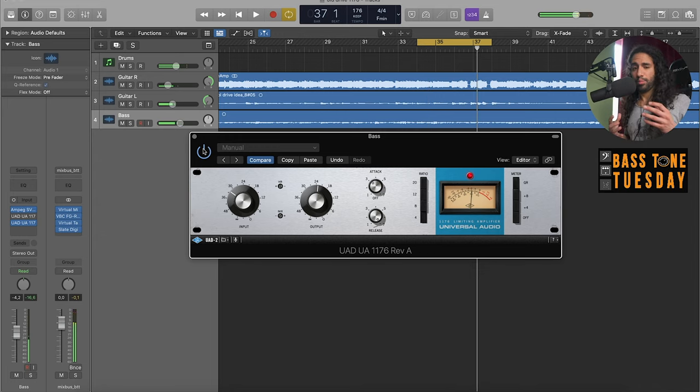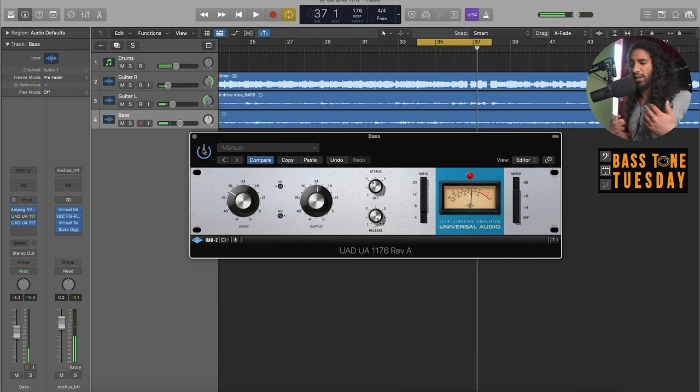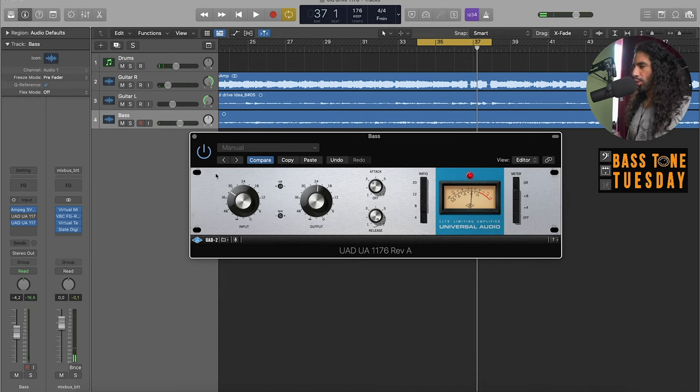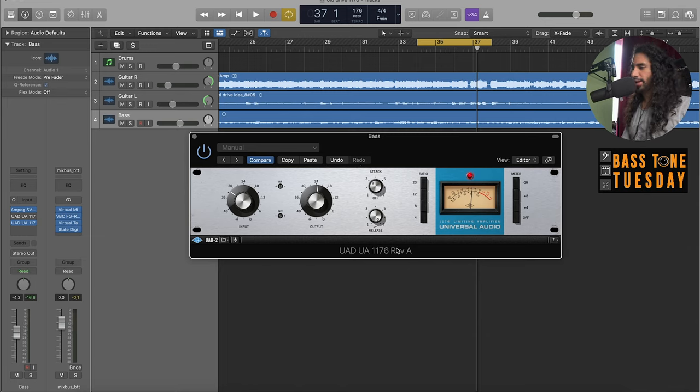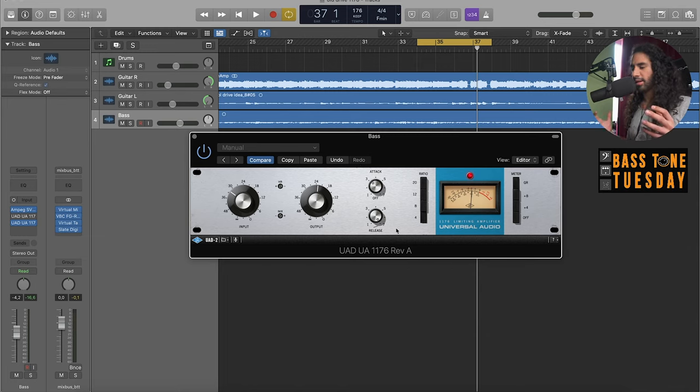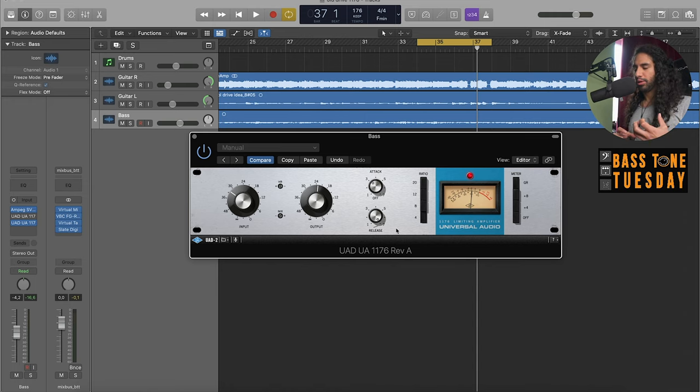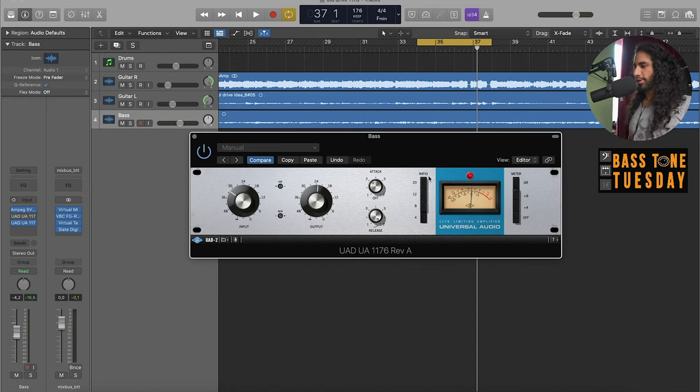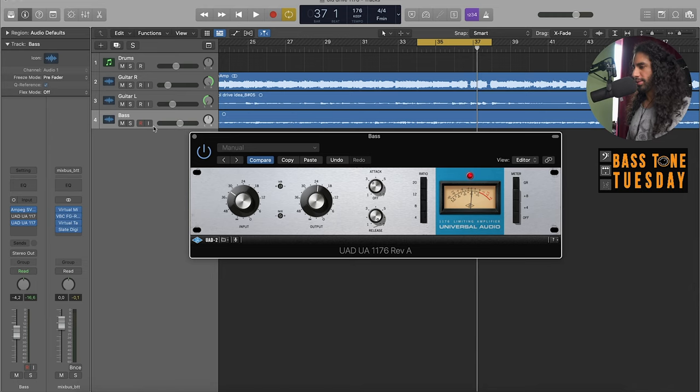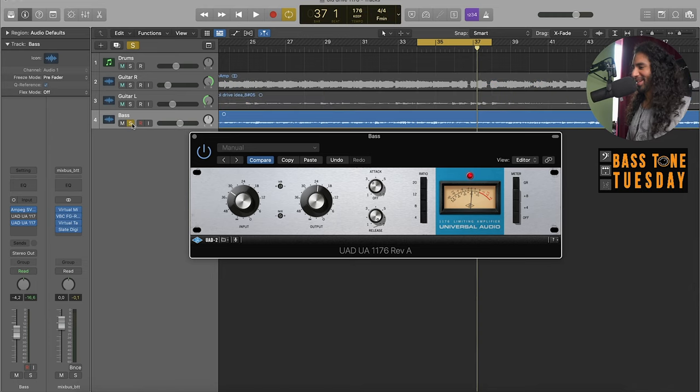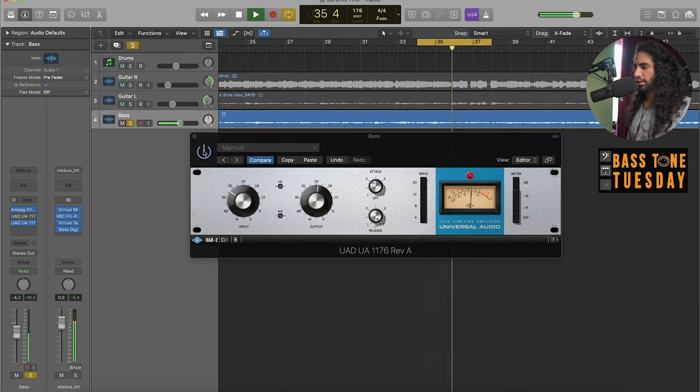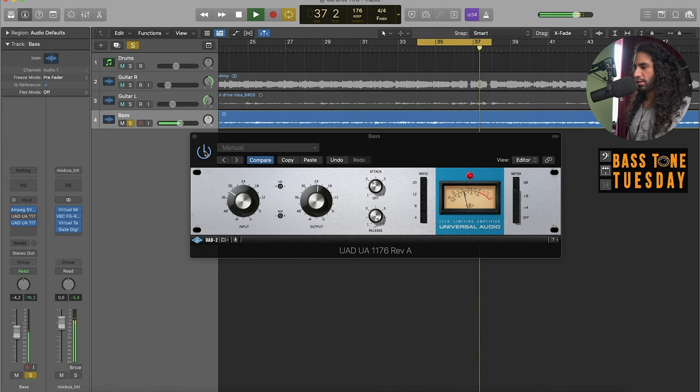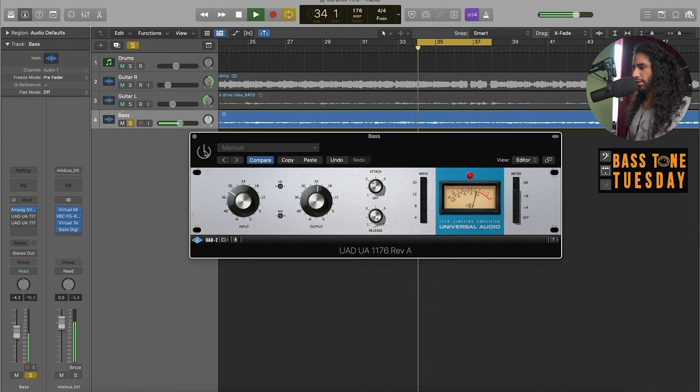Right, pushes the bass a lot more forward. So one cool trick about this compressor, especially in the Rev A, is its ability to bring out this harmonic distortion especially on the all buttons in mode. Let's listen to that. Now off.